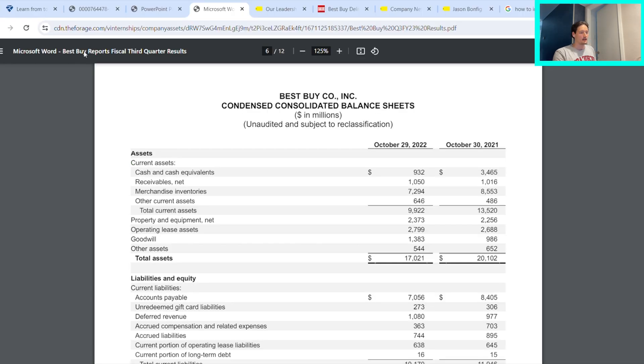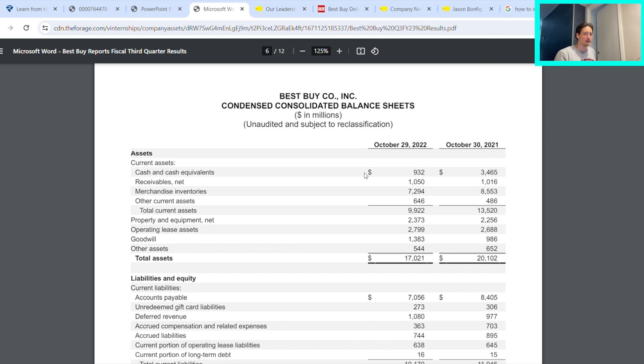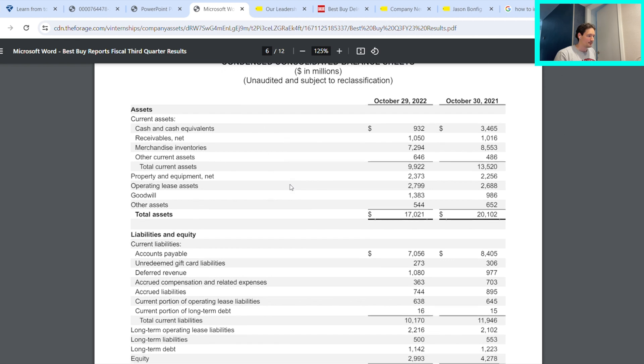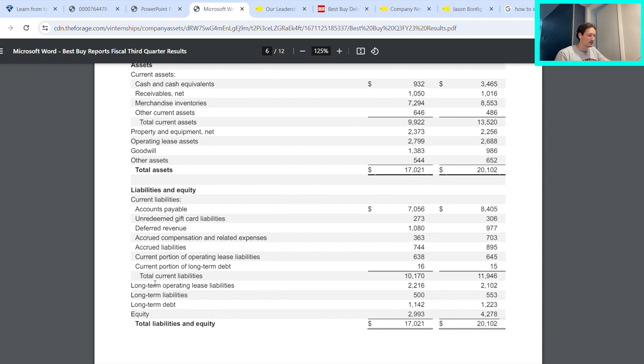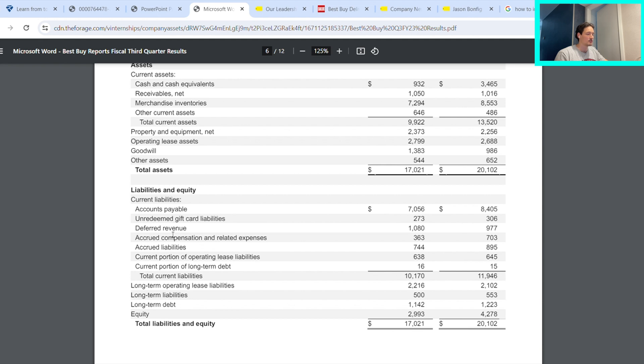Great. And now for the short-term debt, long-term debt, and cash equivalents, we can find that in the quarterly data here. This is our third quarter results. Cash equivalents—the current portion of long-term debt here is actually our short-term debt, and the long-term debt is obviously this line. This is all in the balance sheet.